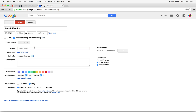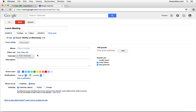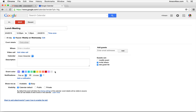If we want to specify where the event takes place, we can enter a location in the Where field. If we wanted a Google Hangout associated with this event, we can add a link by clicking the Add Video Call button. The Calendar section is where we specify which calendar within Google Calendar this event will be placed on. Right now I only have one calendar, but once I create another one it will also appear as an option here.